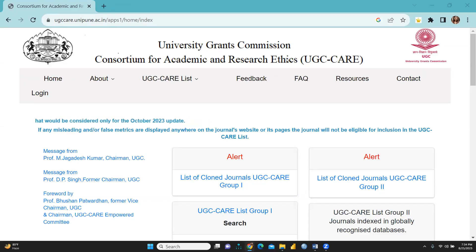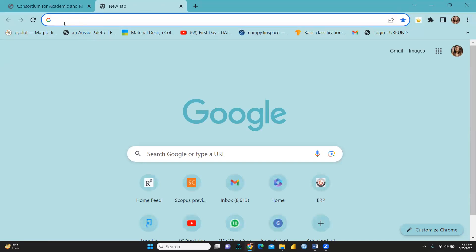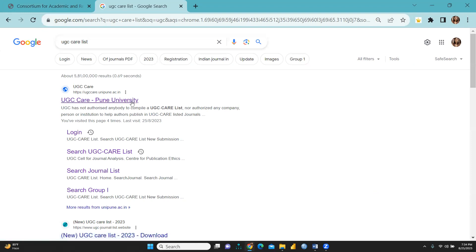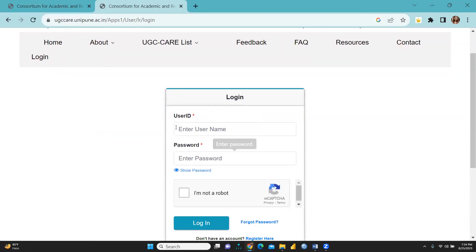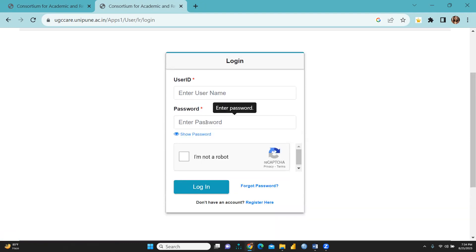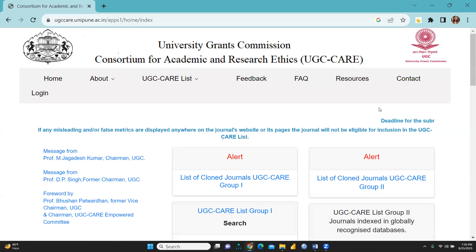Hi everyone. Today we will understand how we can find clone journals on UGC Care List. First, we will understand how to log in. Open Chrome and type UGC Care List. The site will open, click Login, and enter your ID and password. If not registered, you can register here. Since I'm already logged in, I'm just closing this. After login, you will see this interface.